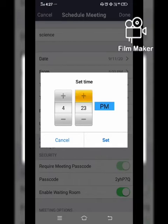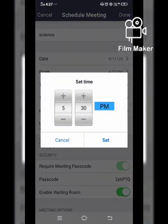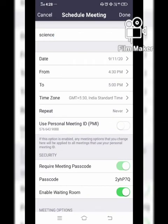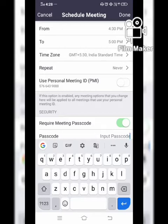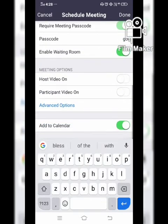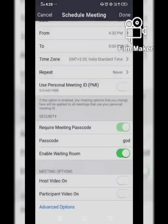Let's take the time as 4:30 and continue till 5. As we all know, the meeting timing maximum section is around 40 minutes only. If you want to change the passcode — passcode means password — which a student or meeting attendee will fill whenever they enter the meeting.